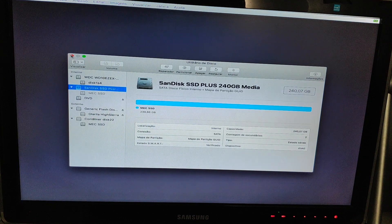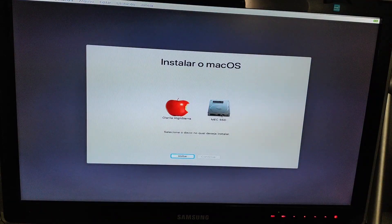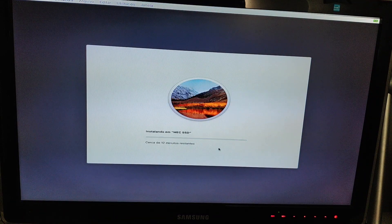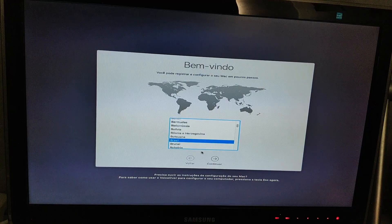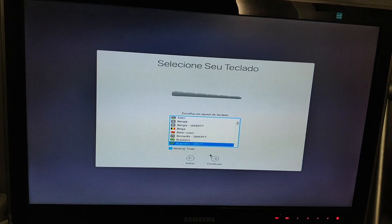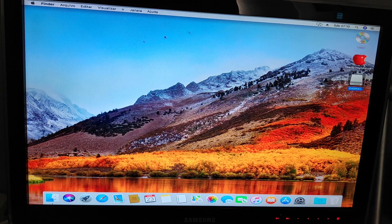Now go back to the install screen and choose your SSD that you just formatted, and click install. After you boot for the first time, you need to set up your computer — put your name and stuff, just the regular setup things. And well, now you kind of have a macOS working computer.